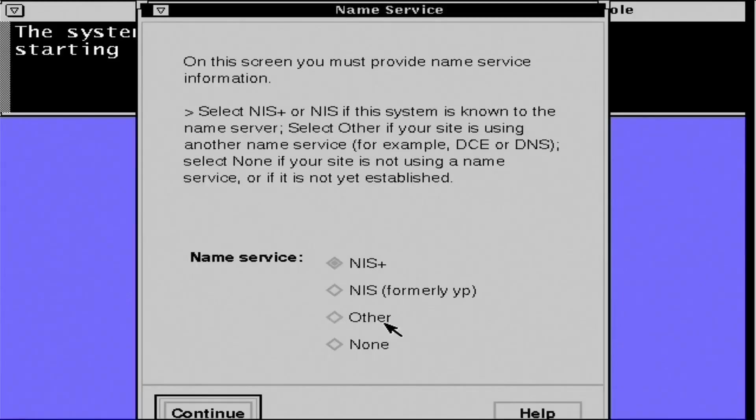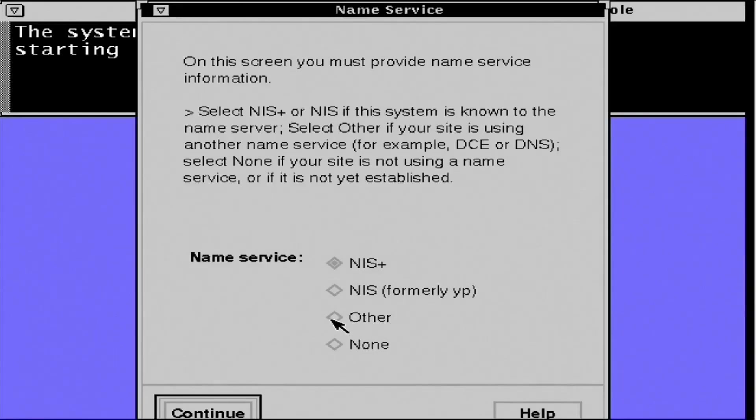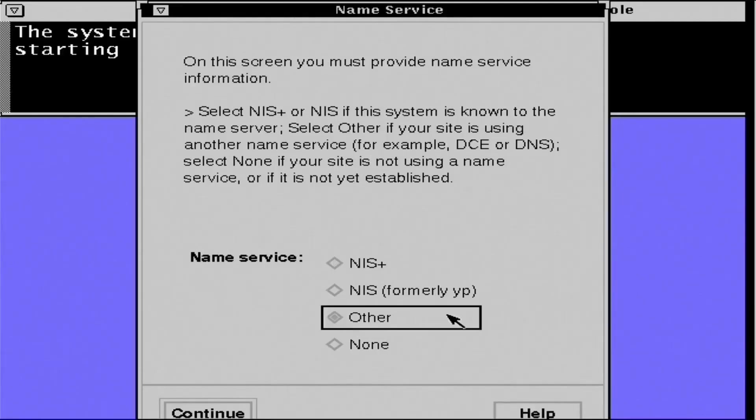And it's curious, DNS does not show up as an option here in the available naming services. You've got to remember this is from 1994. The world was a little different back then.